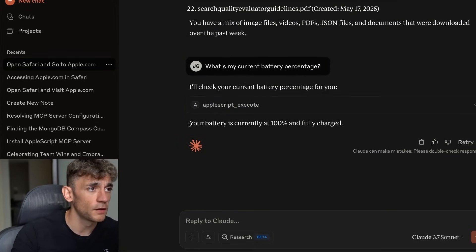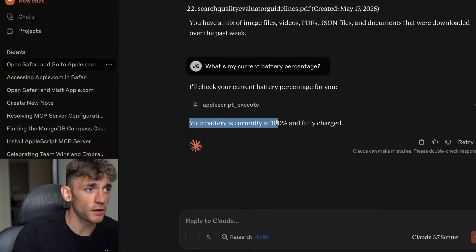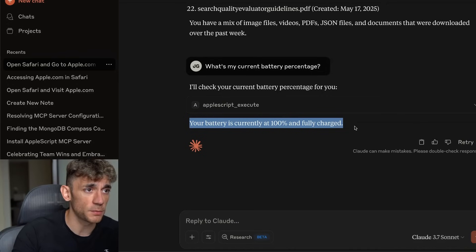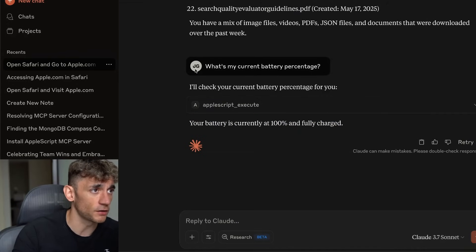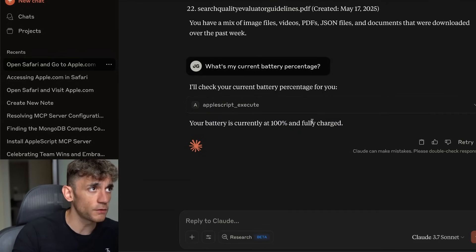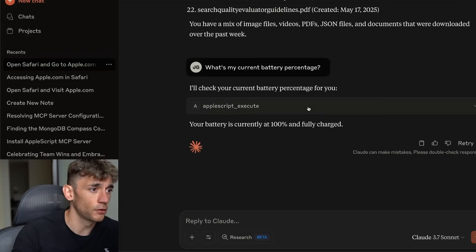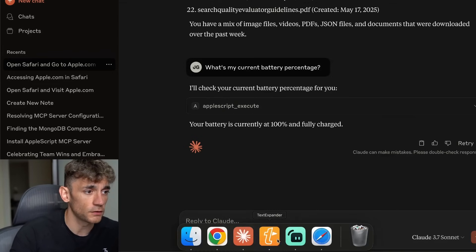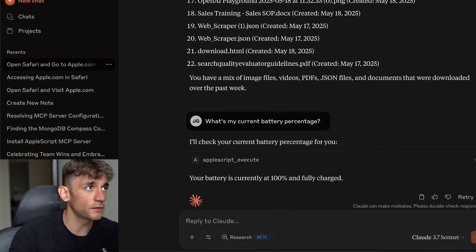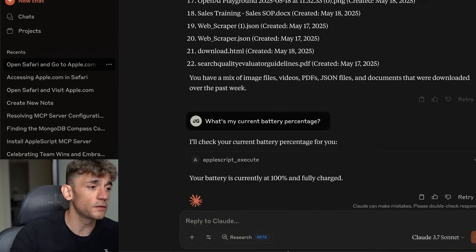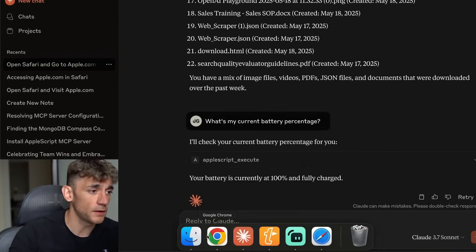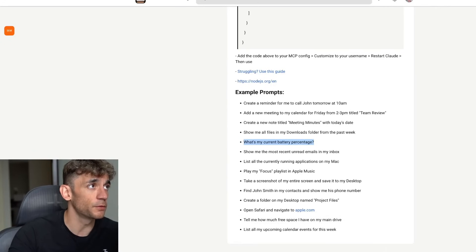You can see here, it says your battery is currently at 100% fully charged. So just to recap on this, what are you using? You're using Claude desktop and you're using the MCP from AppleScript.